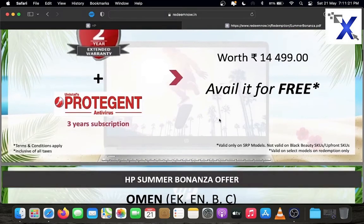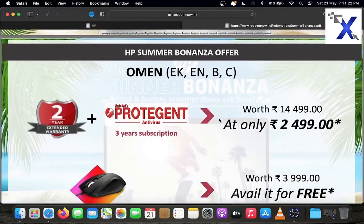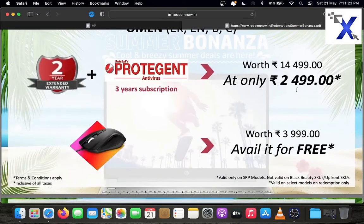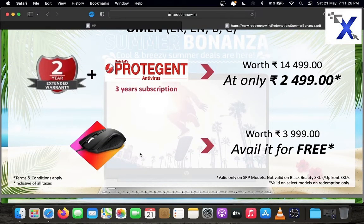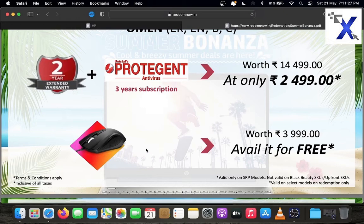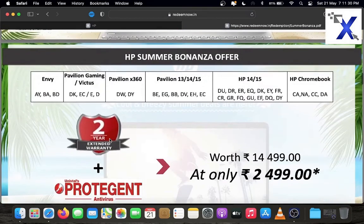In this 2499 rupees offer, HP provides 2-year extended warranty. Also provides pouch and antivirus and free HP wireless mouse.